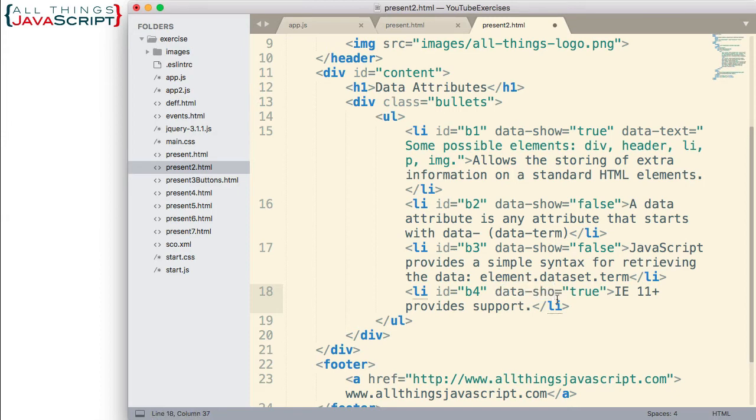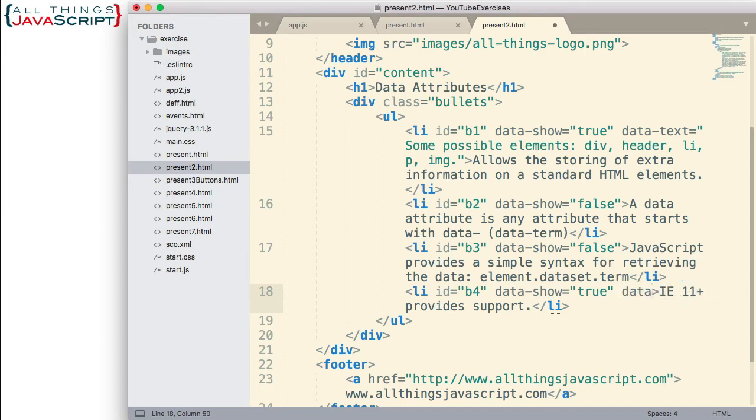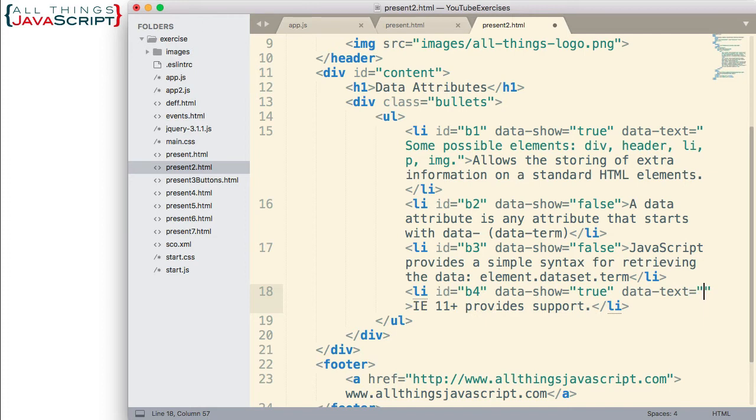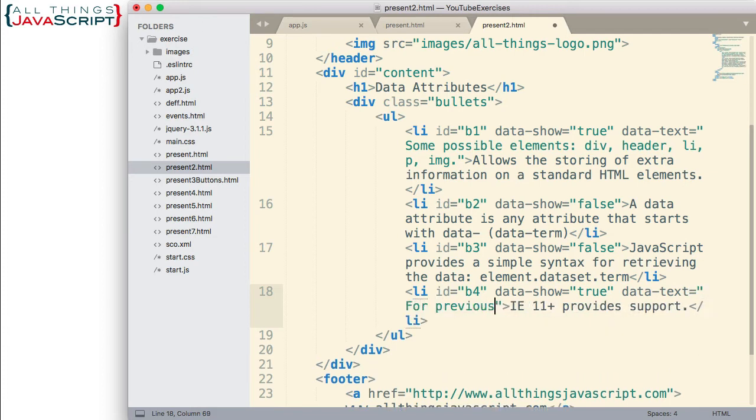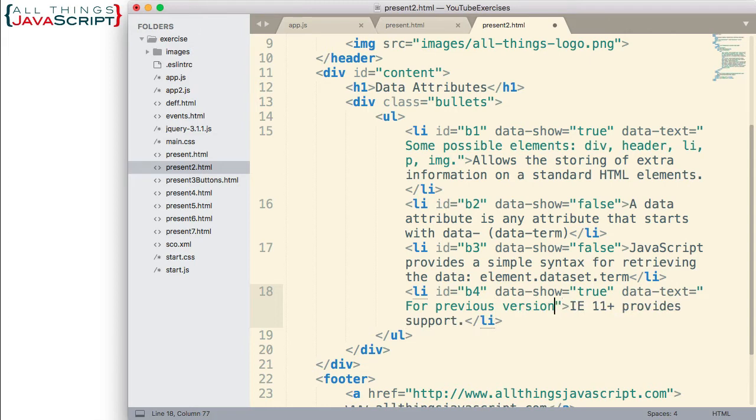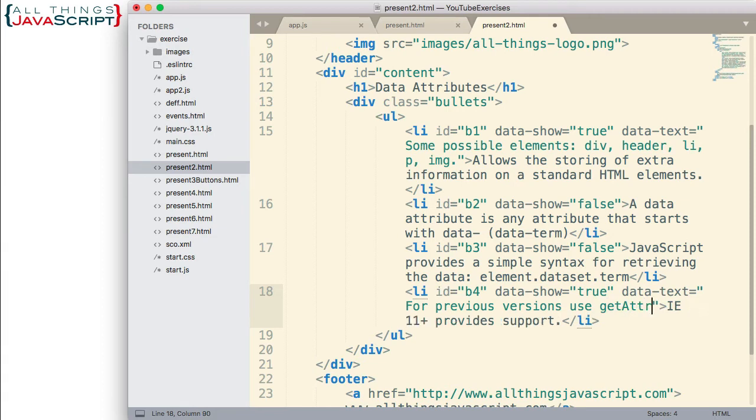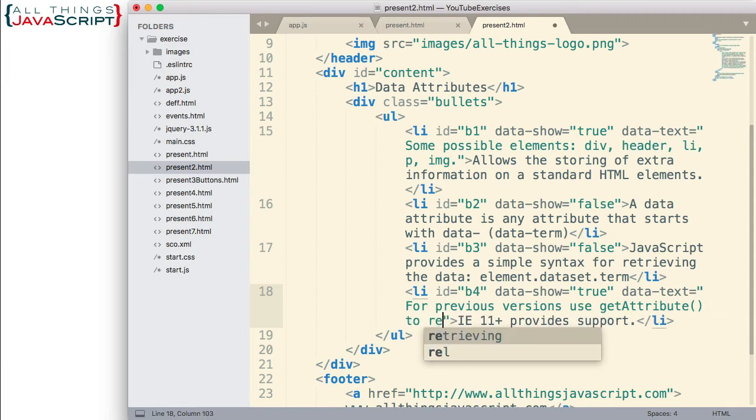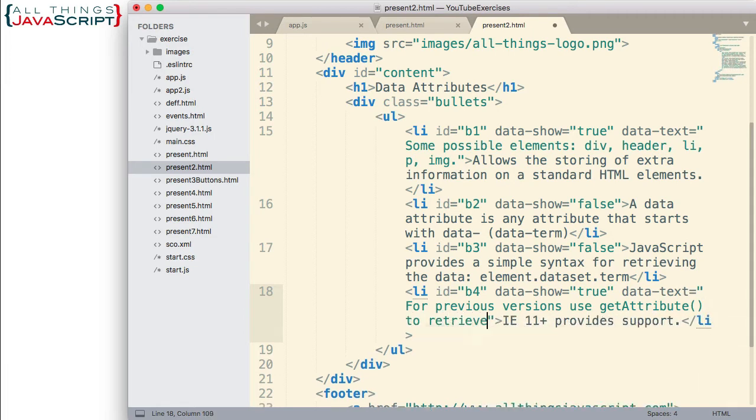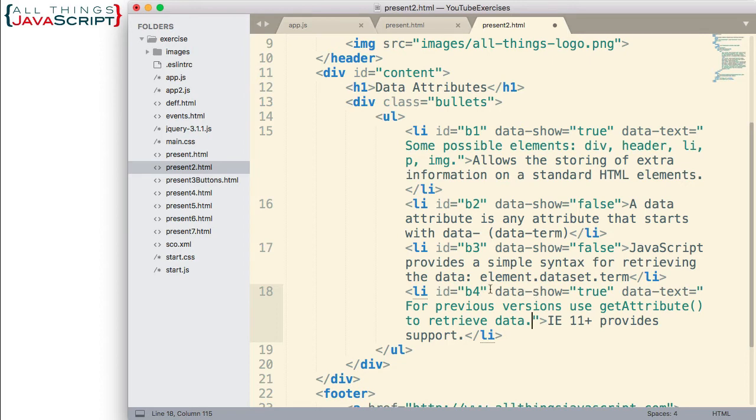Let me add that. Second data attribute, data-text. And I'm going to set that equal to: For previous versions of IE, you're going to use getAttribute to retrieve data. So, that's what we're going to add there. So, now we have two data attributes in the fourth LI tag.